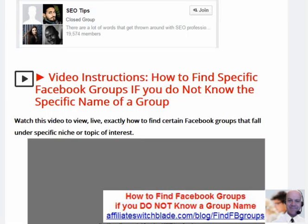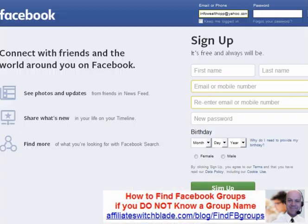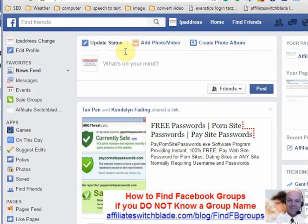How to find Facebook groups if you do not know the specific name of a group. Step 1: Log in to Facebook.